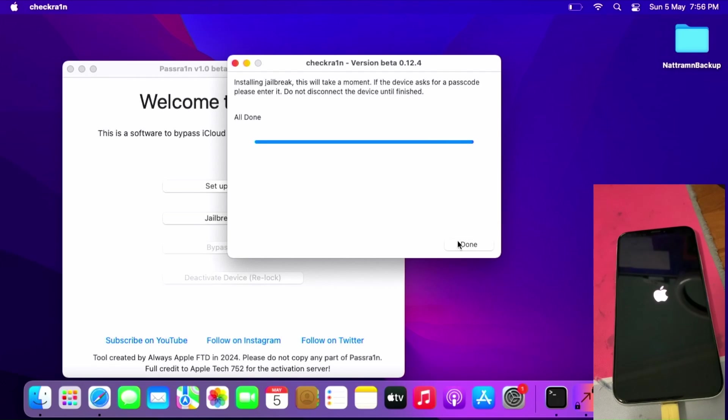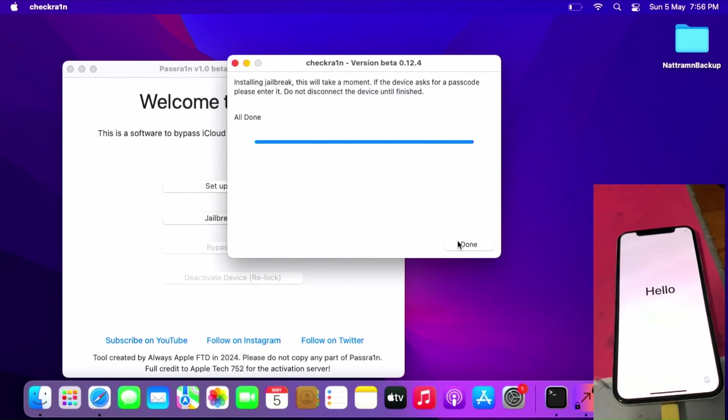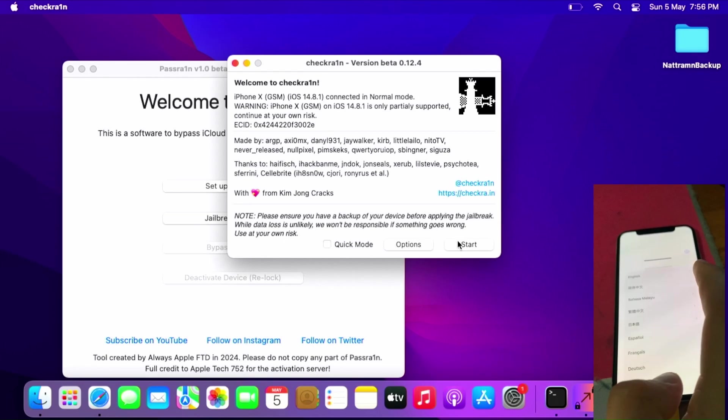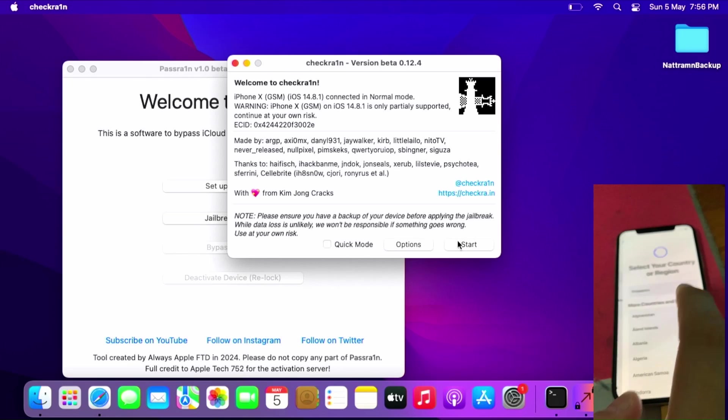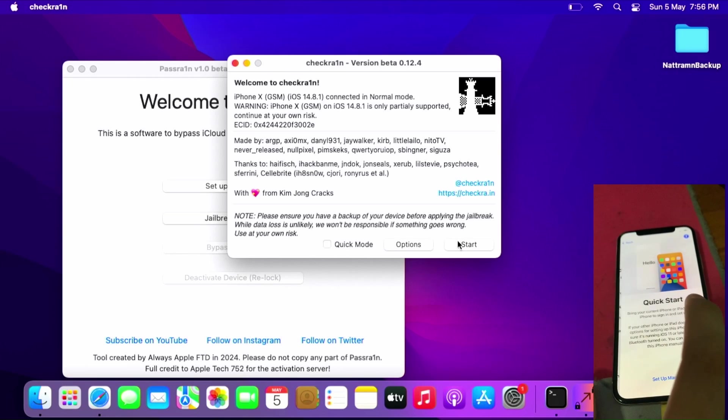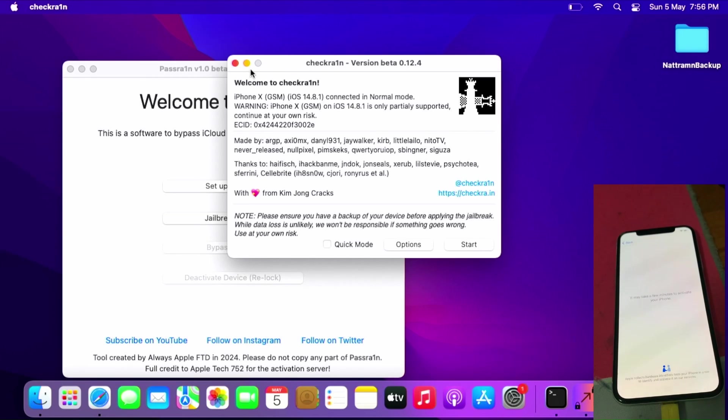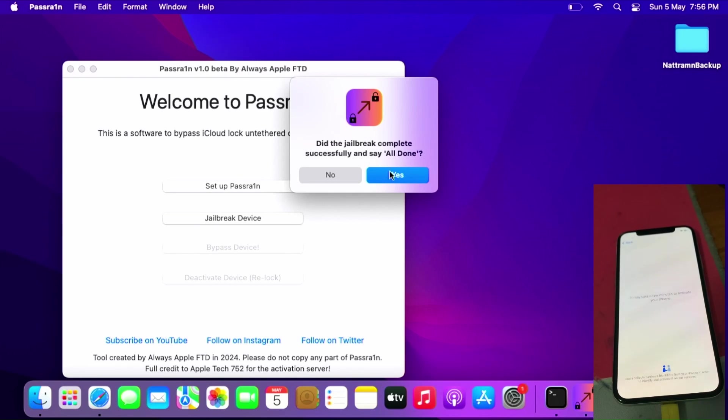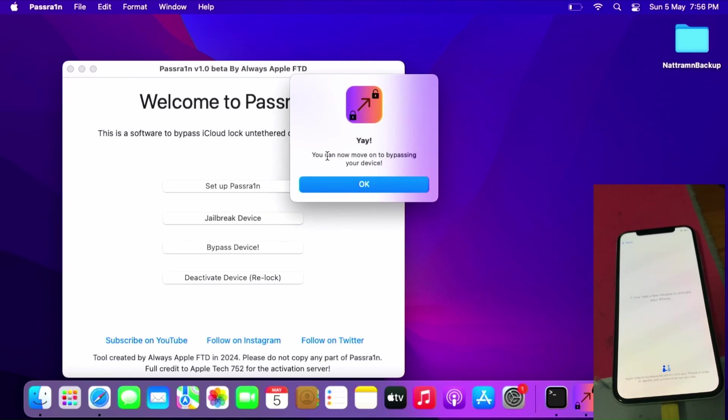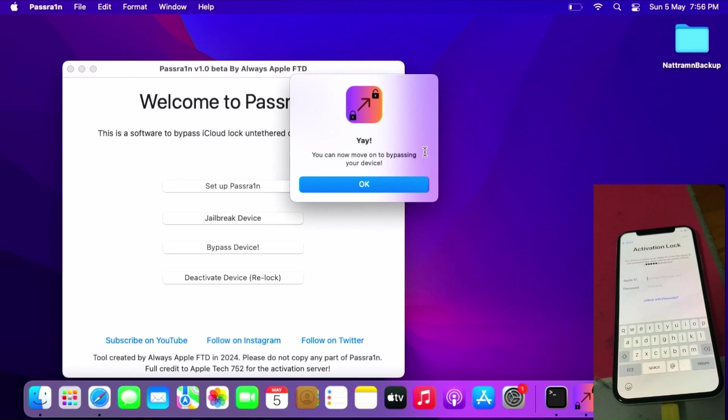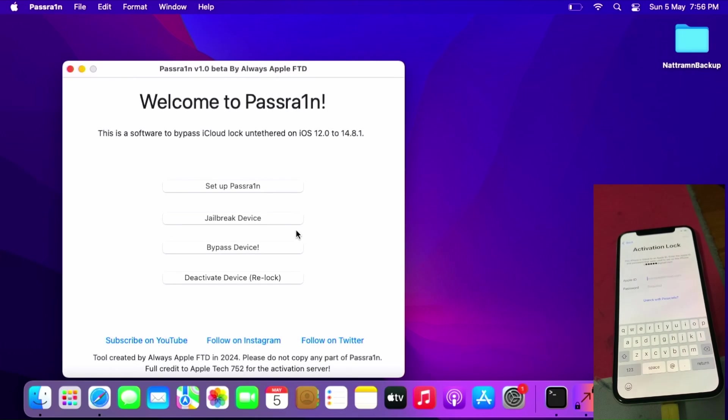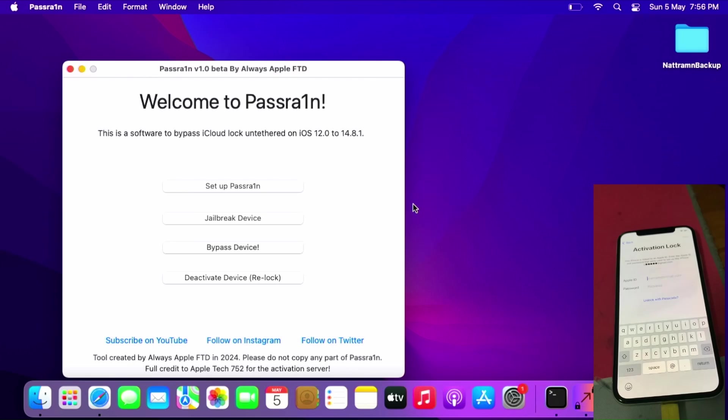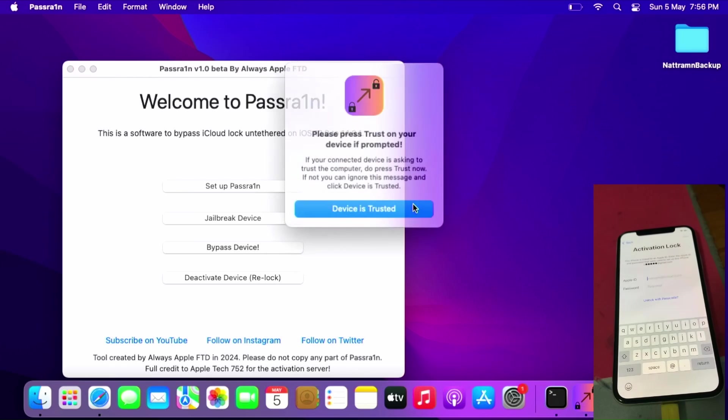Once it's all done, click Done. I can repeat the setup process to show you - this device is still on the activation lock screen. You click Yes to say it's all done. You can move on to bypassing your device. Click OK, click Bypass Device. This will take some time for the device to be bypassed.